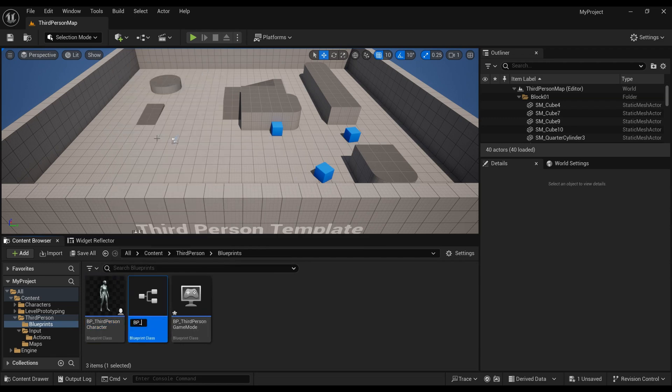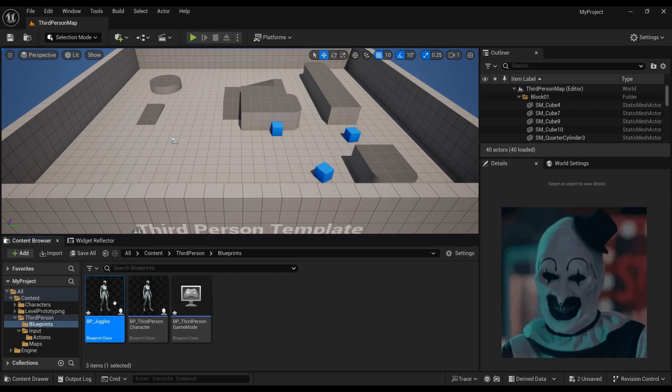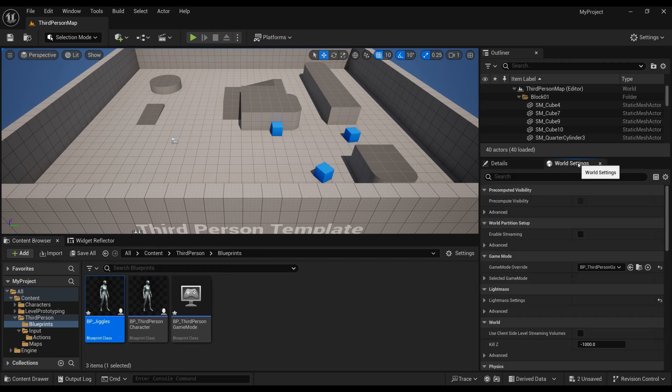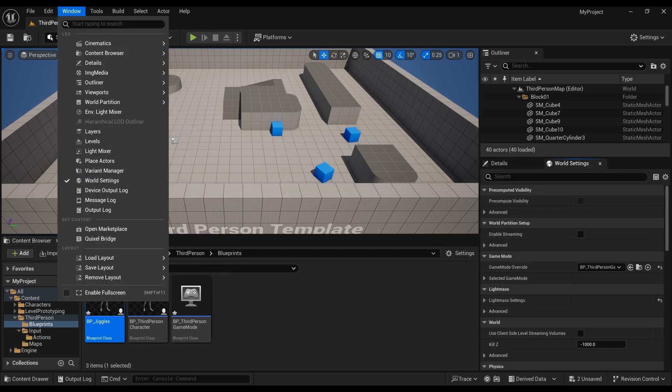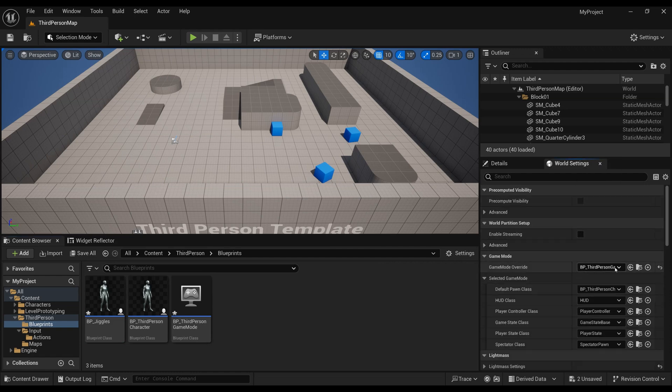Give the name something like Jiggles, which could be a terrifying clown name, but let's go with that. Go to World Settings. If you don't have that tab, just navigate to Window and you can check that World Settings are turned on for you there.